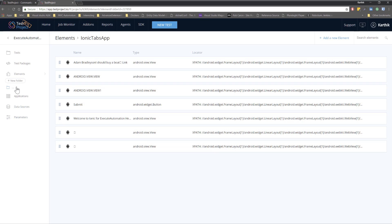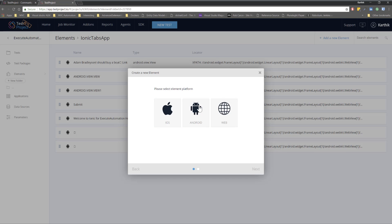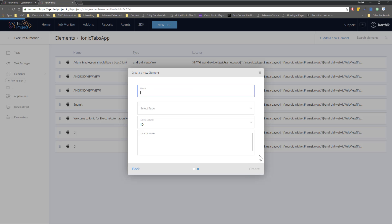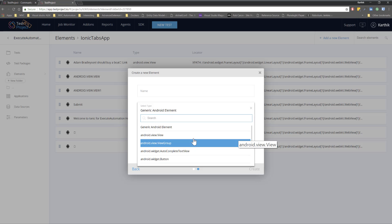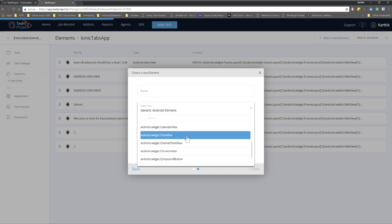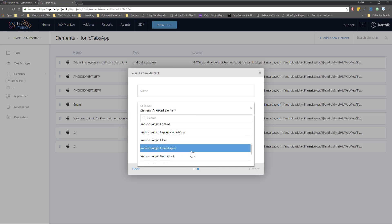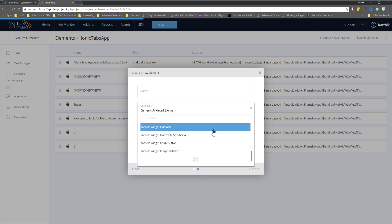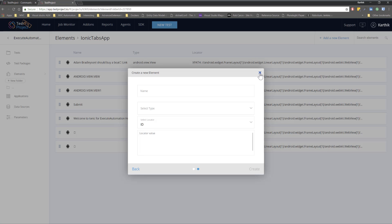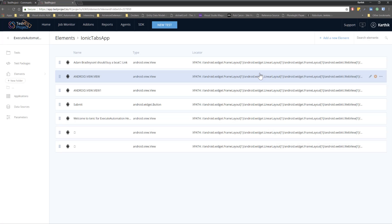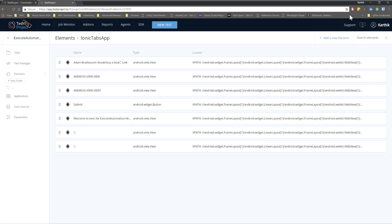If you want to edit any element, just click it. You can see its name is 'Submit,' its type is 'android.widget.Button,' and it's been identified using XPath — all from one place. You can also add new elements directly here: select the platform (Android), hit Next, give the element a name, and search for the element type — whether it's a checkbox, chronometer, compound button, frame layout, or similar.